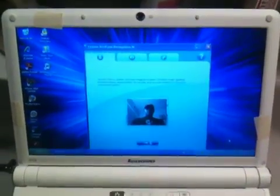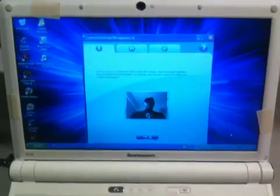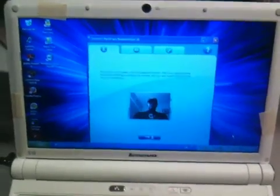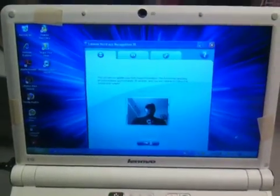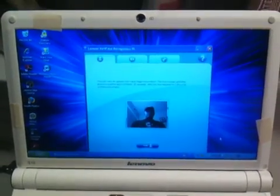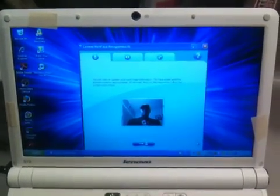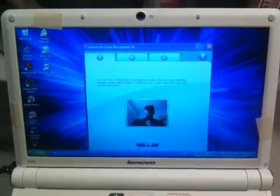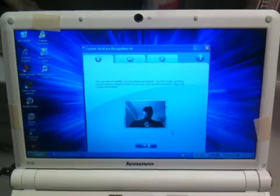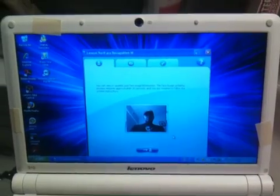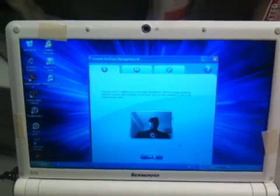But what I want to do here is just show you one of the cool features that comes with these netbooks, and that is this Veriface face recognition.